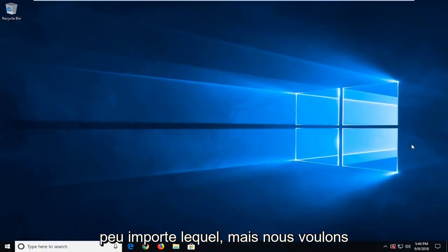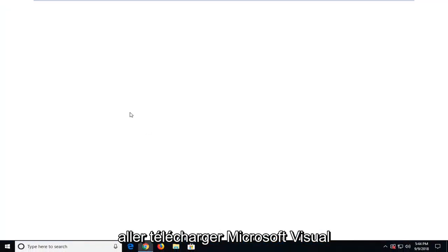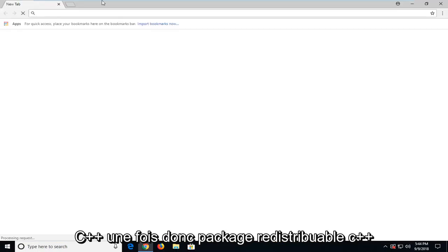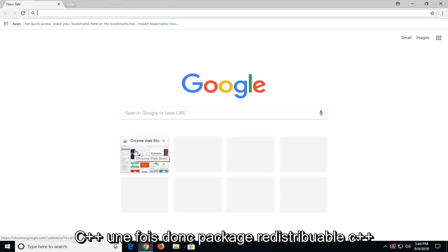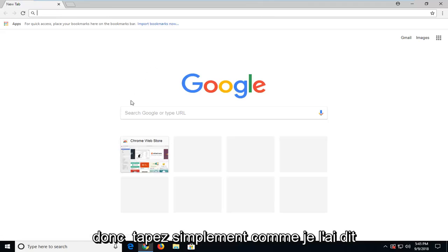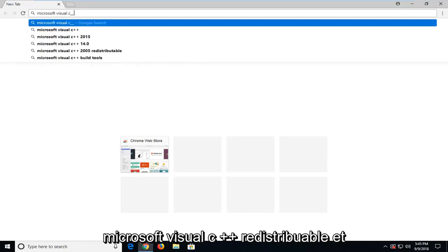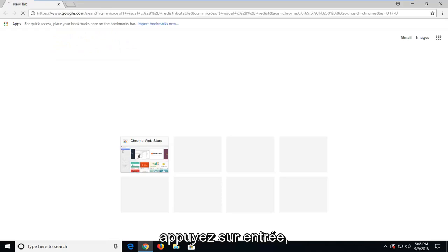It doesn't matter which one, but we want to go and download some Microsoft Visual C++ runtime, so C++ redistributable package. So just type in like I said, Microsoft Visual C++ redistributable and hit enter.